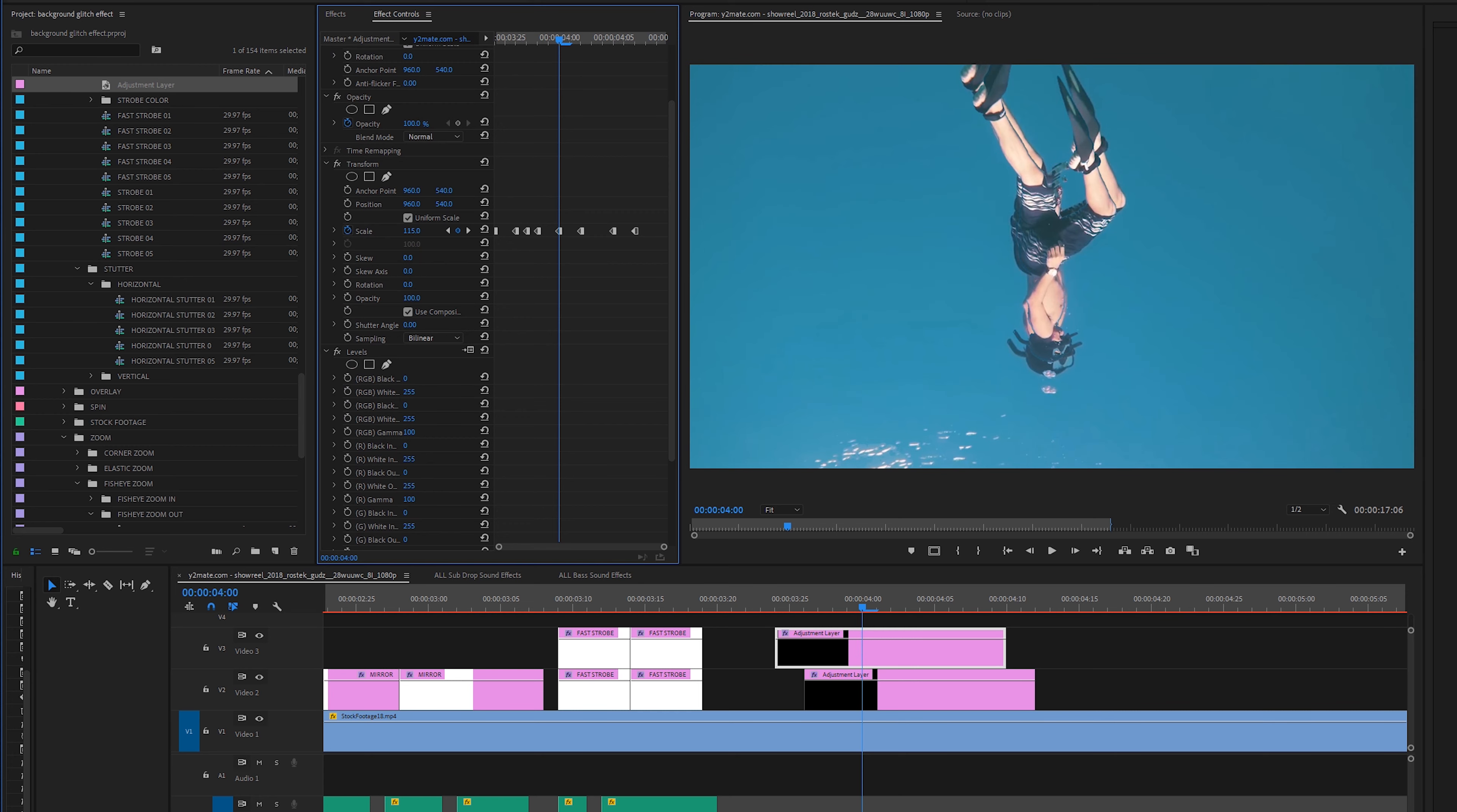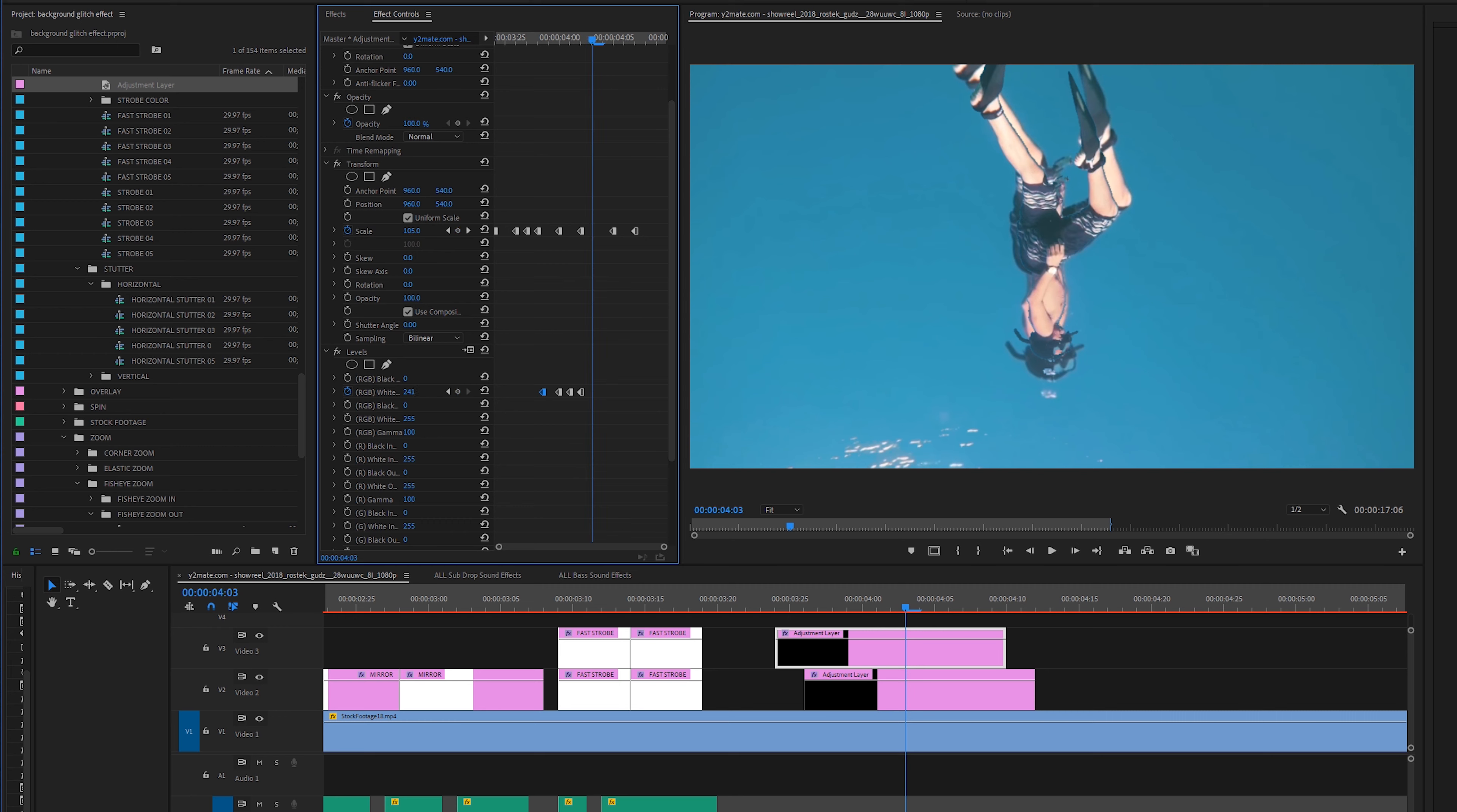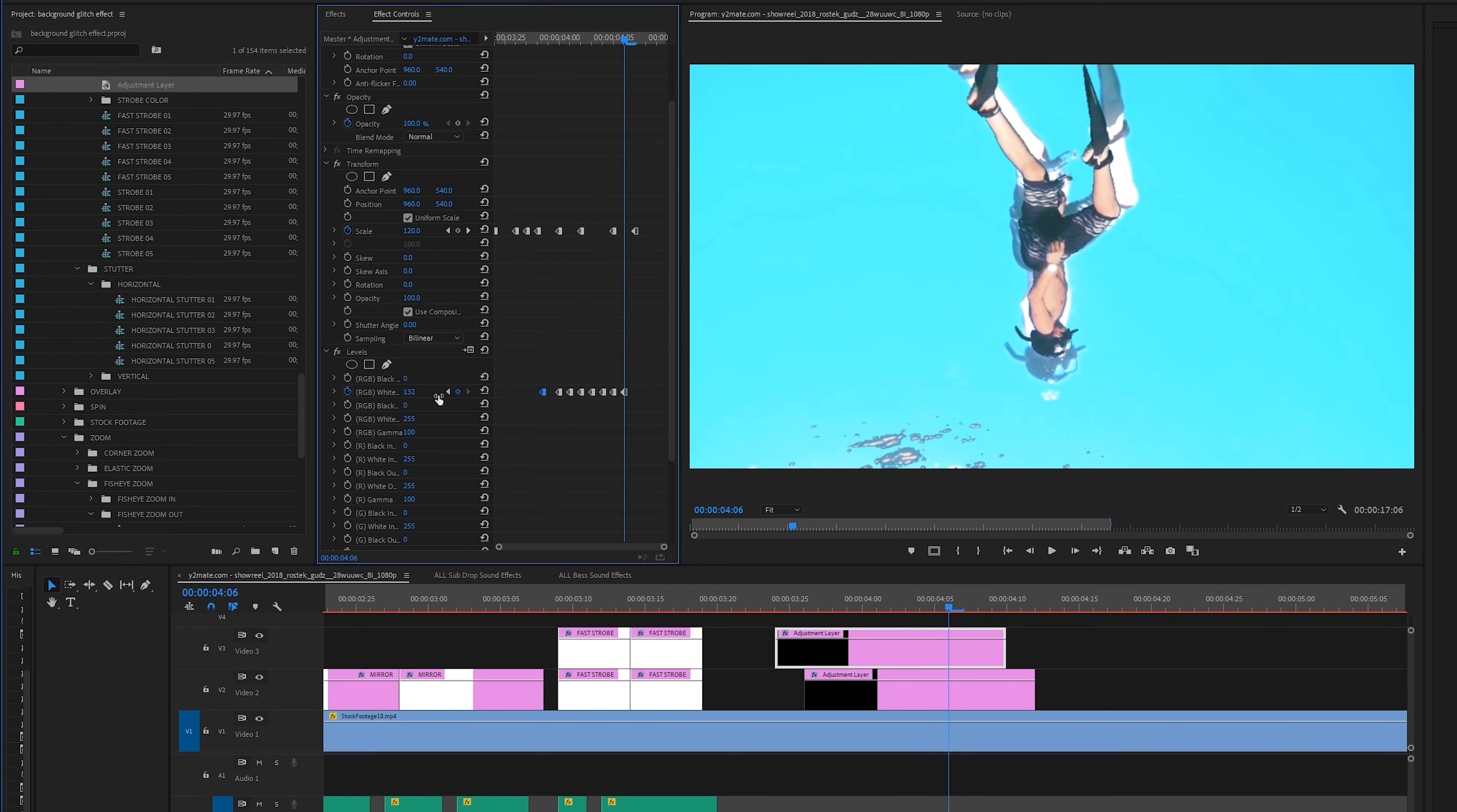So I'm going to drag on levels onto my top layer and then I'm just going to start dragging these around and see what happens. So we're going to manipulate the white a little bit. So I'm going to put a keyframe right there. Right click. I want to select hold again just because I think holds help with making something punchy and more stuttery.